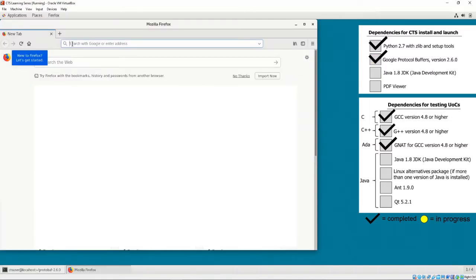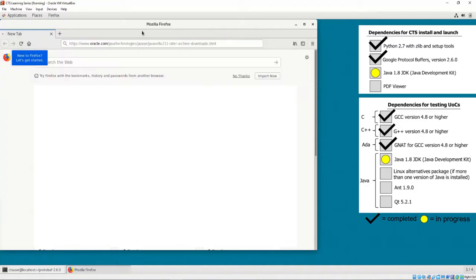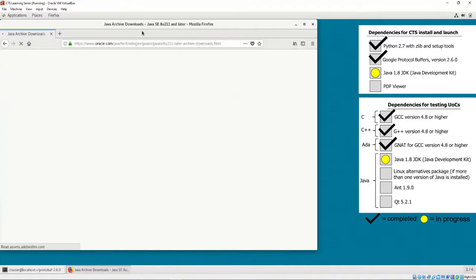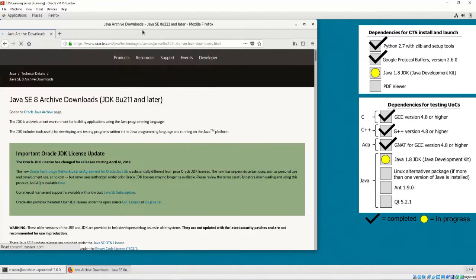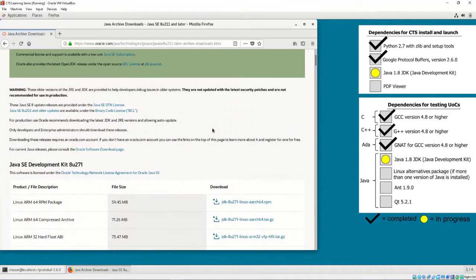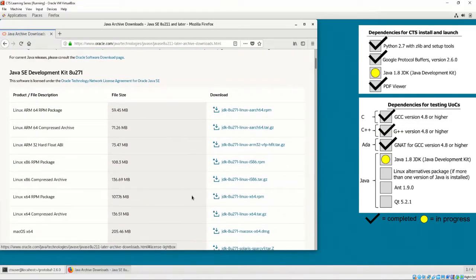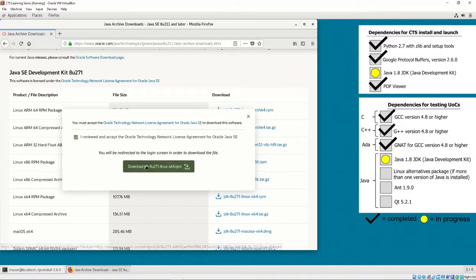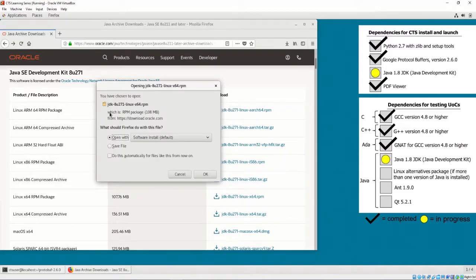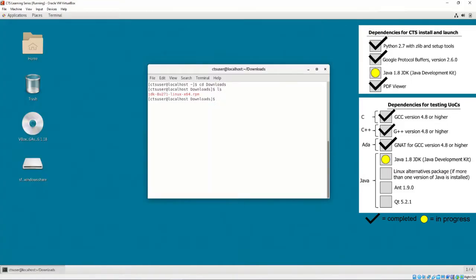To install the Java 8 JDK, it is recommended to install via the Oracle website, via any browser. I have decided to use Firefox as our browser. Firefox includes an in-browser PDF viewer, and thus satisfies the requirement for a PDF viewer. It is recommended to download the Linux X64 RPM file for Java 8. At the time of recording, the latest Java 8 version is 271, but the latest version of Java 8 when this video is viewed may be different.